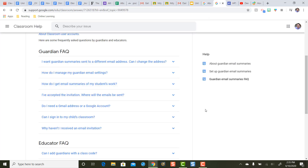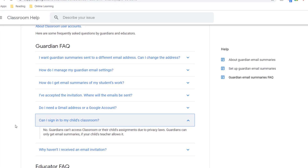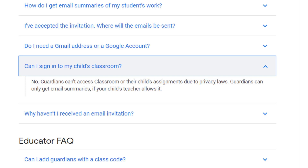Some of you might be thinking, how can I get into my student's Google Classroom itself? The summaries are fine, but I want more detail — I want to see the work my student turned in, I want to be able to communicate with the teacher. Can I sign into my student's Google Classroom? Google's response is no — guardians cannot access Google Classroom or their child's assignments, and they do this for privacy reasons. You can only get email summaries if the teacher allows it. Google Classroom at its heart is for student-to-teacher communication and workflow — it's not designed for parents to be part of that workflow.